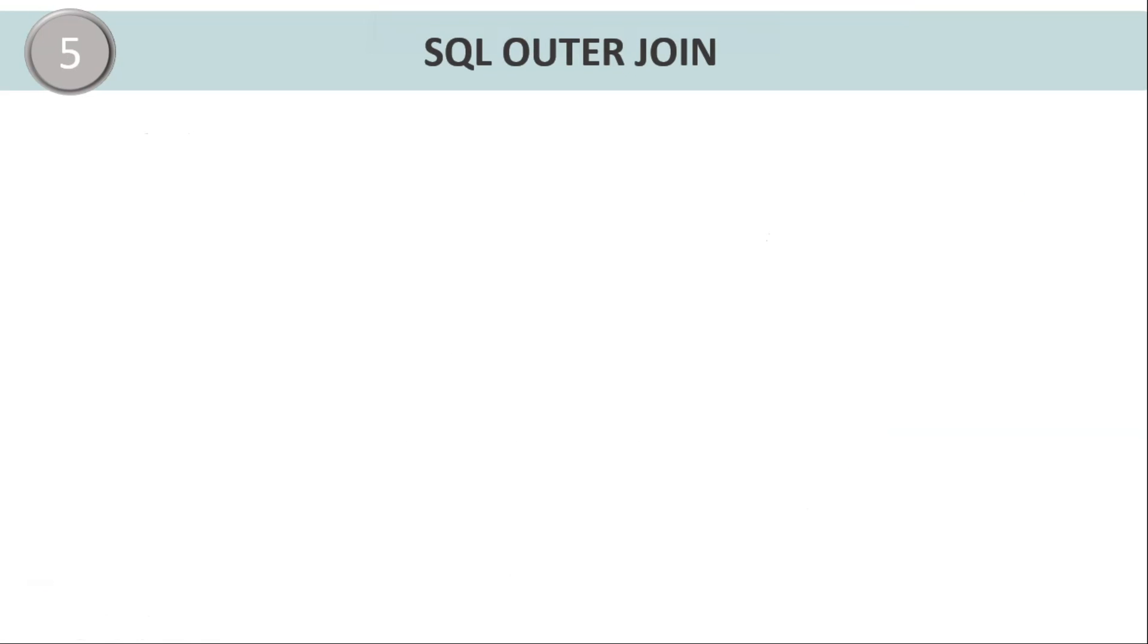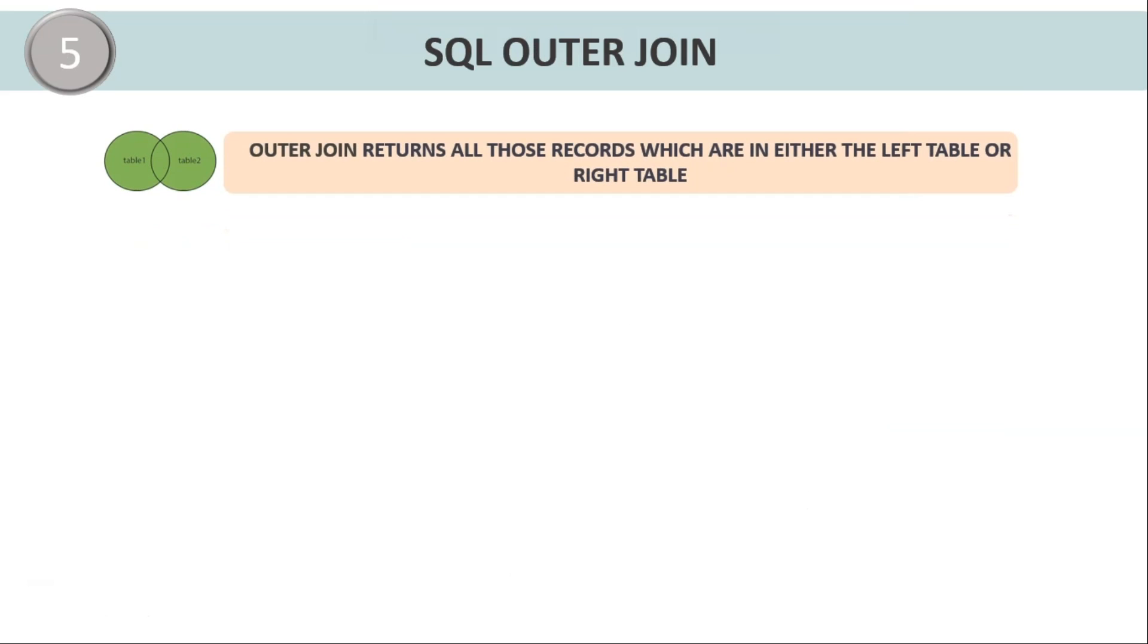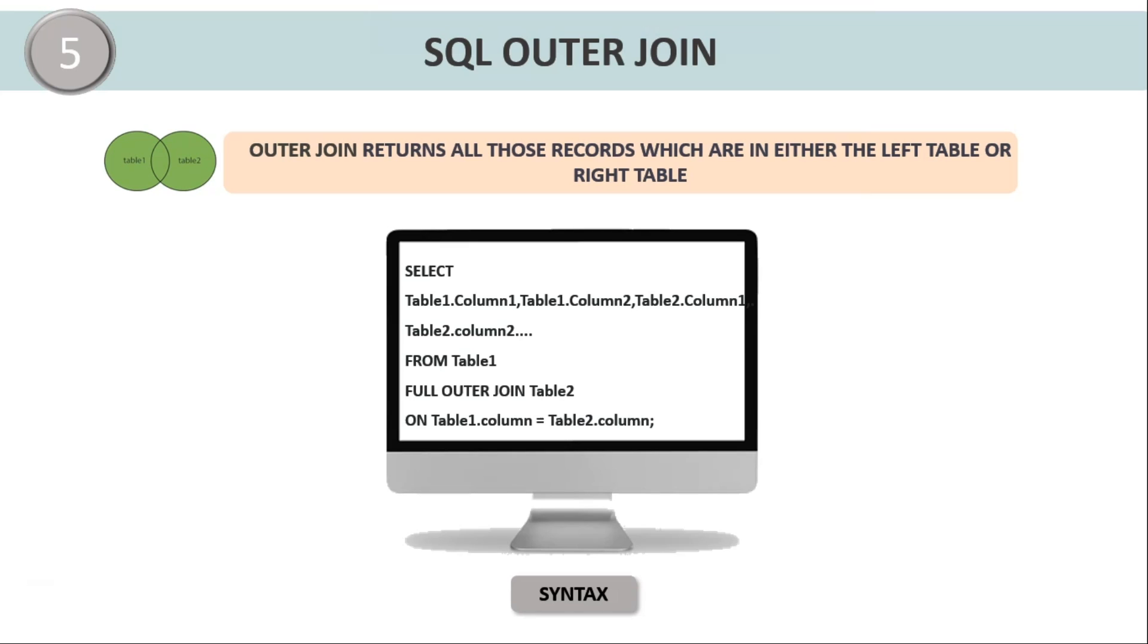Let us now discuss about the SQL outer join. SQL outer join, or else it is called as SQL full join or full outer join, is used to get all the rows which are present in both the tables. That means it will return all the records which are present in either left table, that is table1, or the right table, that is table2, even if there are no matching records present in both the tables.